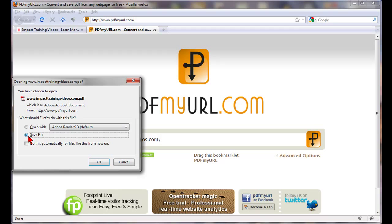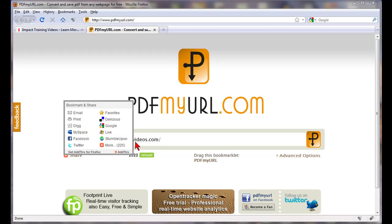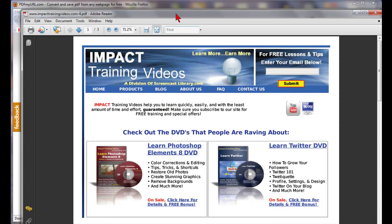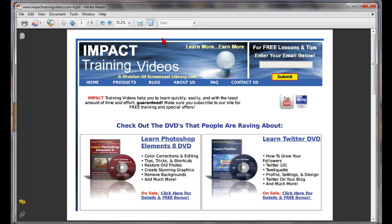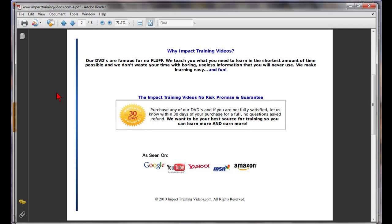Then you can save it to your computer. Once you've saved it, go ahead and open it up. And sure enough, we have our PDF file now right here, which was what was on that website.